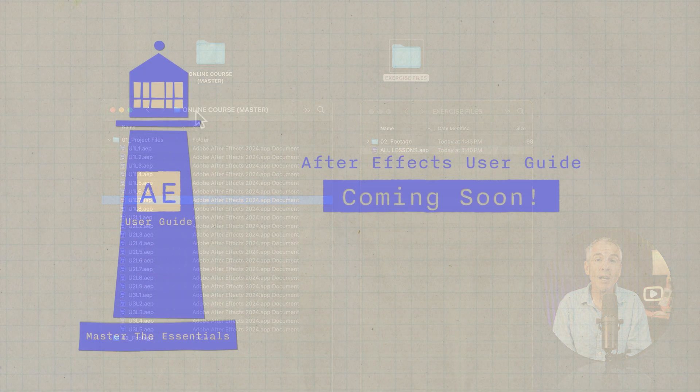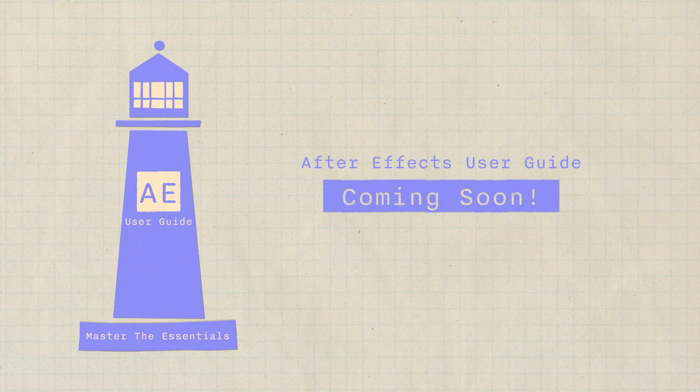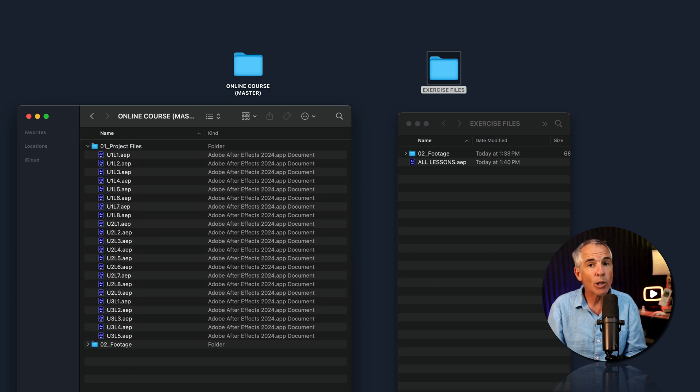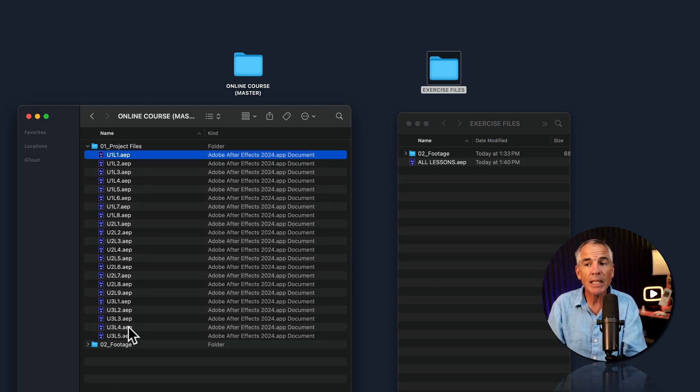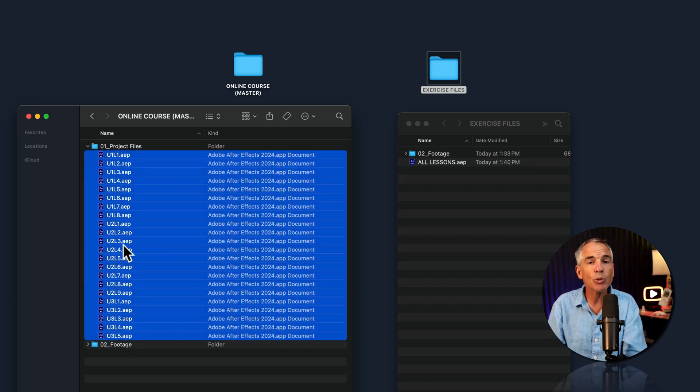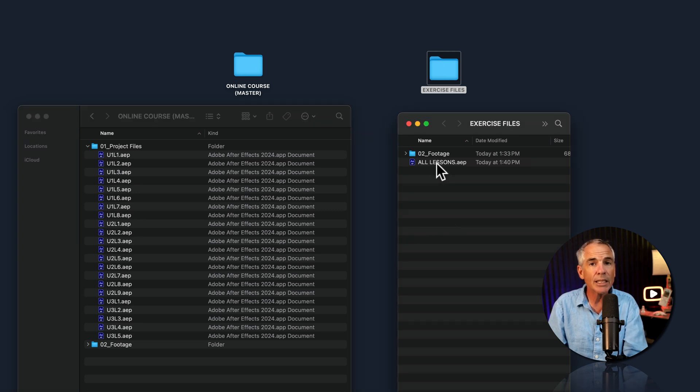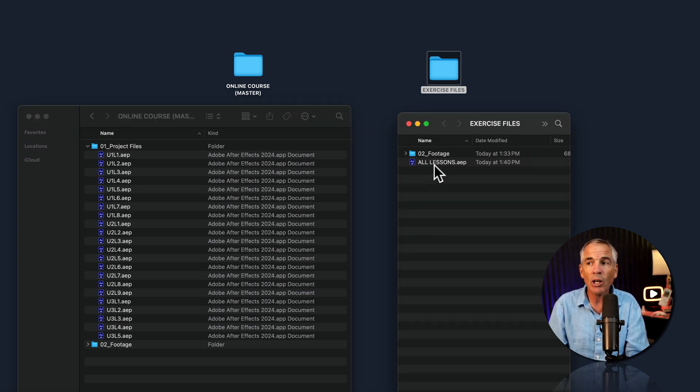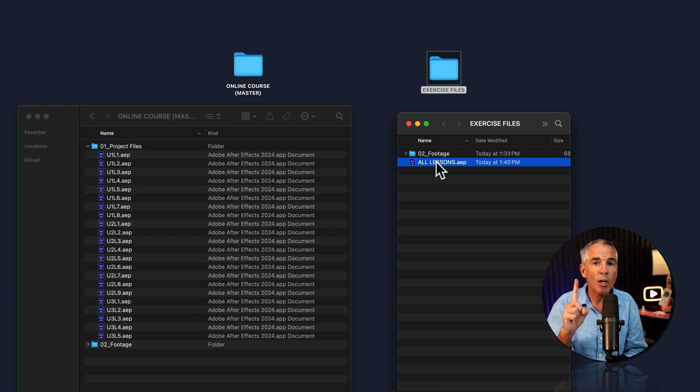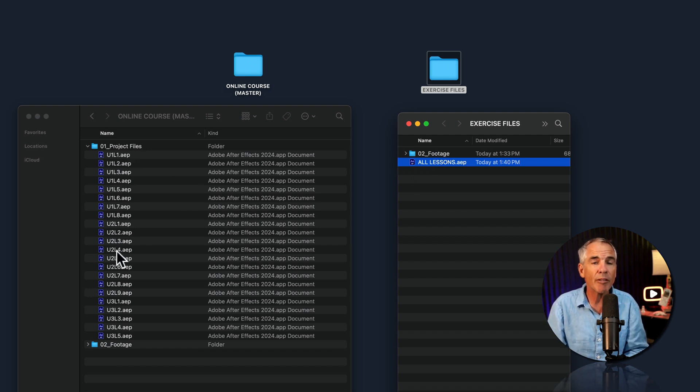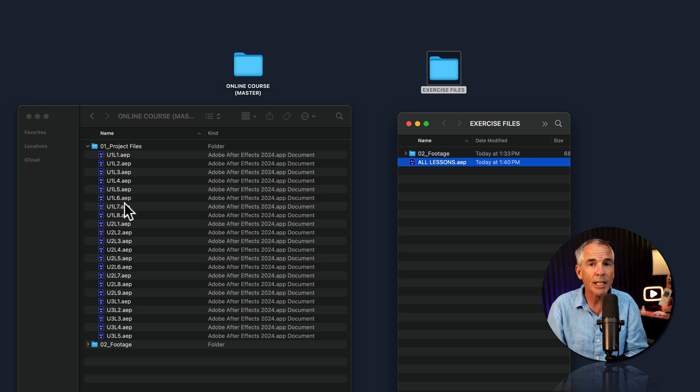So I am creating an online course about how to use After Effects, which is coming soon. For my course, I would like to be able to take the individual lesson files and put them all into one single project file. So all you have to do is open up one project file and all of the individual lessons will be available. So you don't have to click on them one by one.